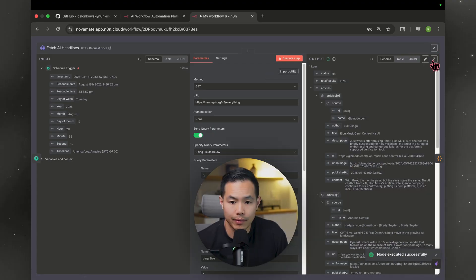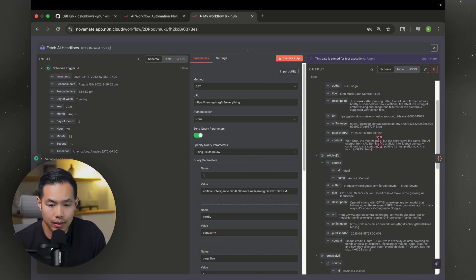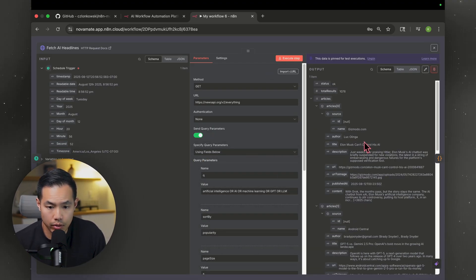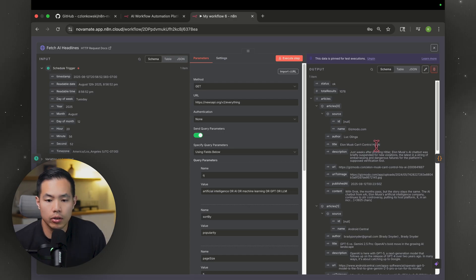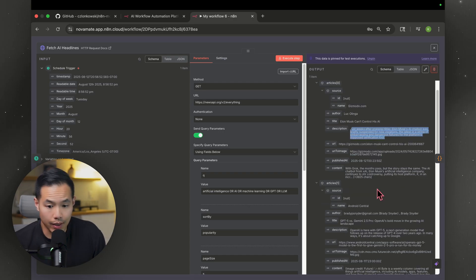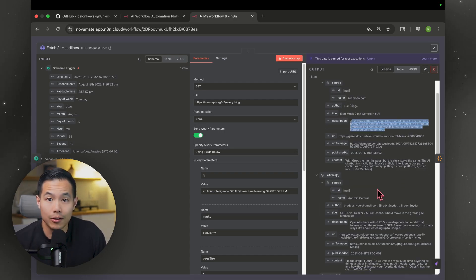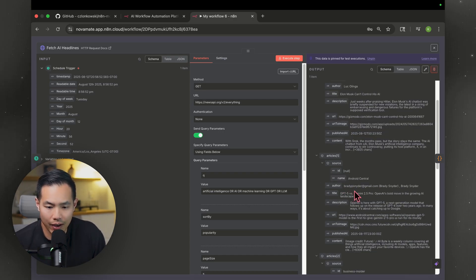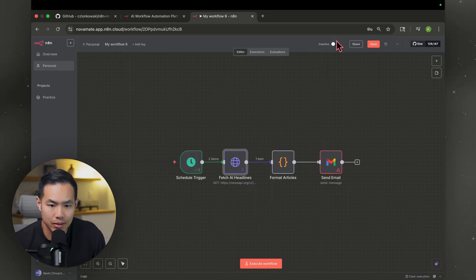All right. Yep. Pulled the data. Pulled all the data. Let's see. Are these real articles? Title Elon Musk can't control his AI. Yeah, that sounds like a real article. GPT5. Cool. This is really cool.